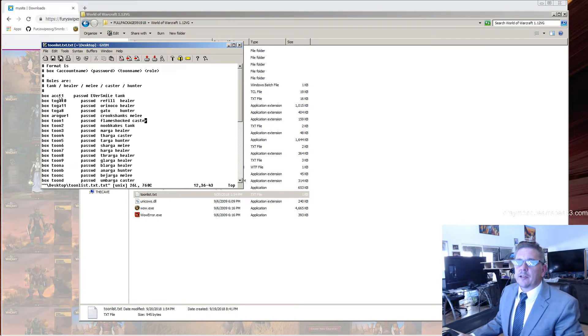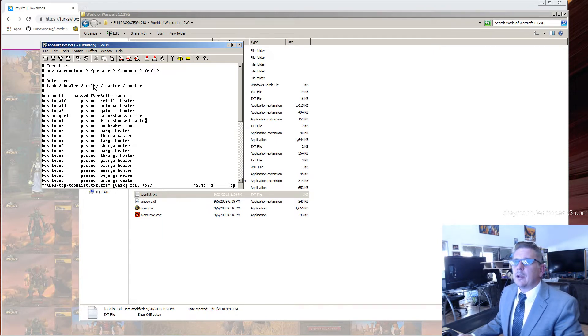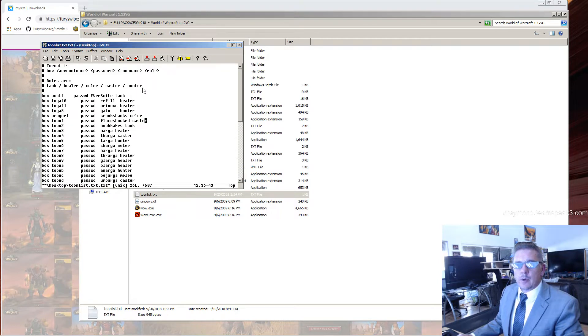It goes box, account name, password, character name, and role. Role can be tank, healer, melee, caster, or hunter. Do it right. Save it out.